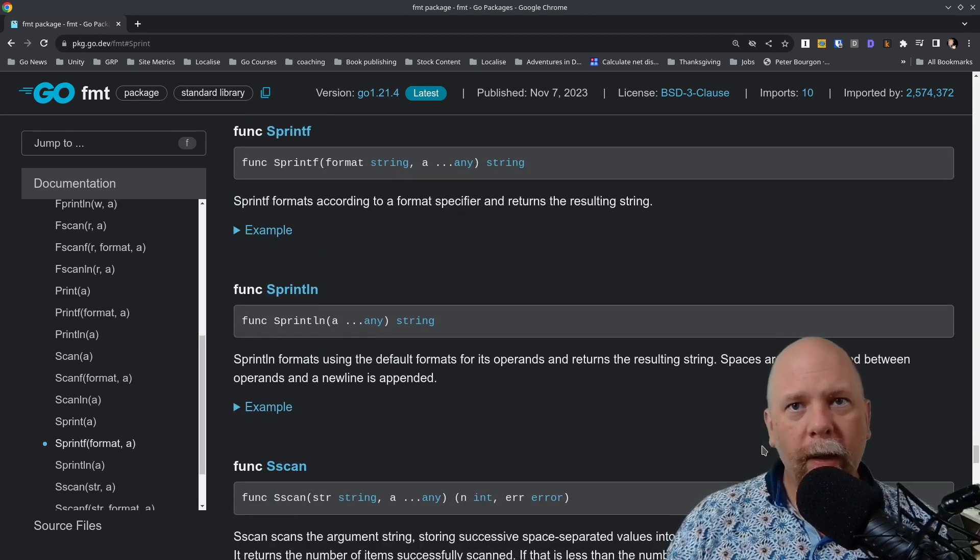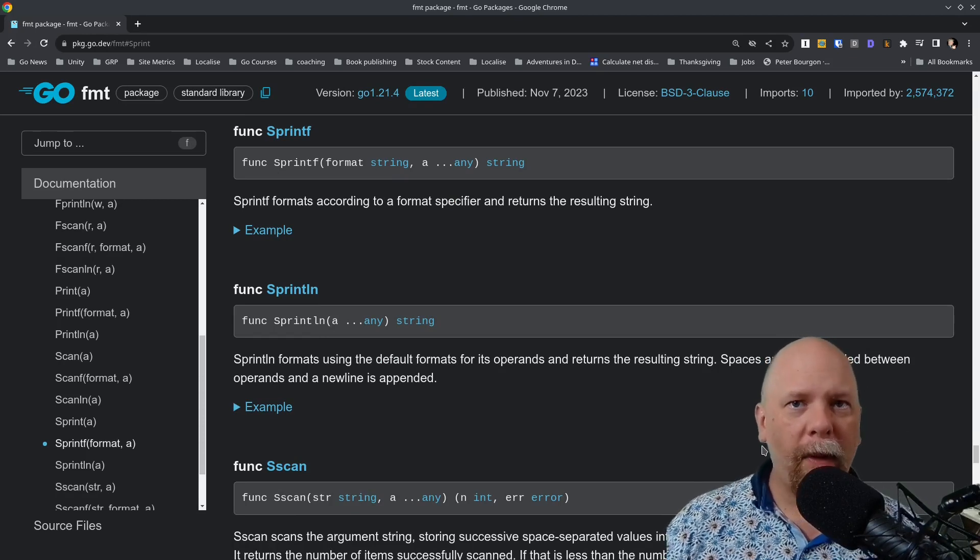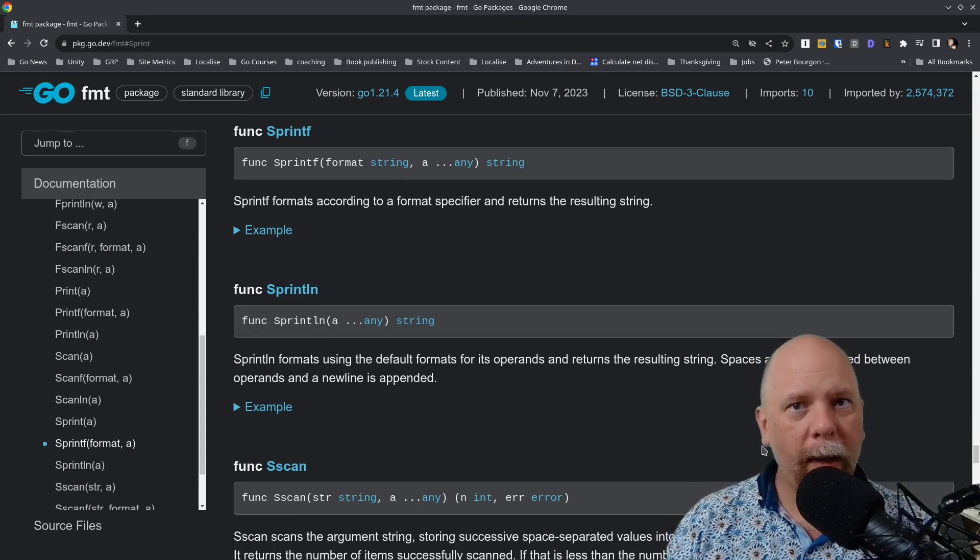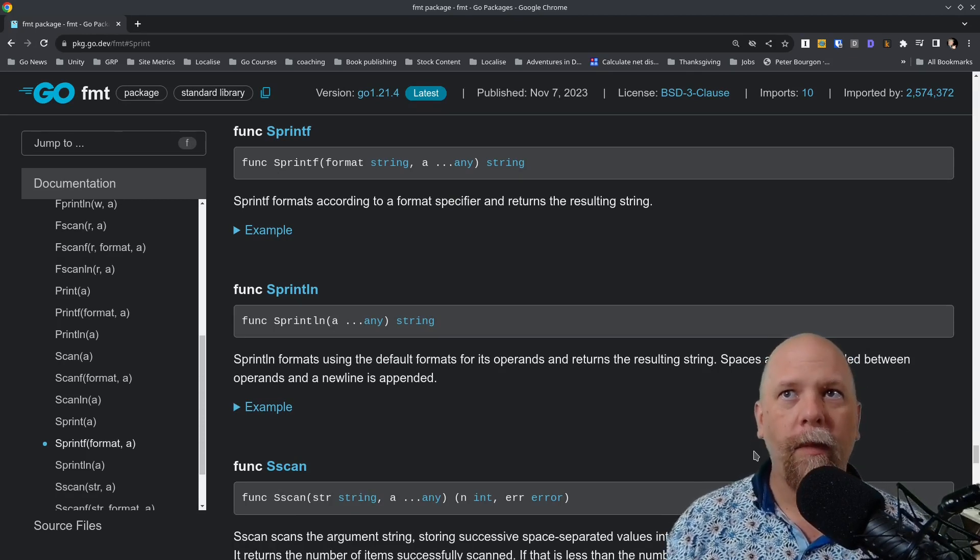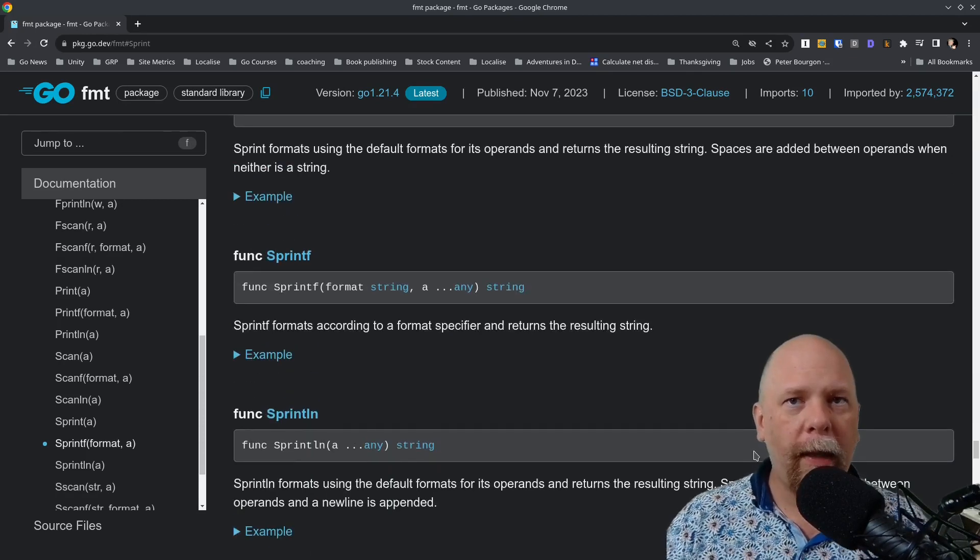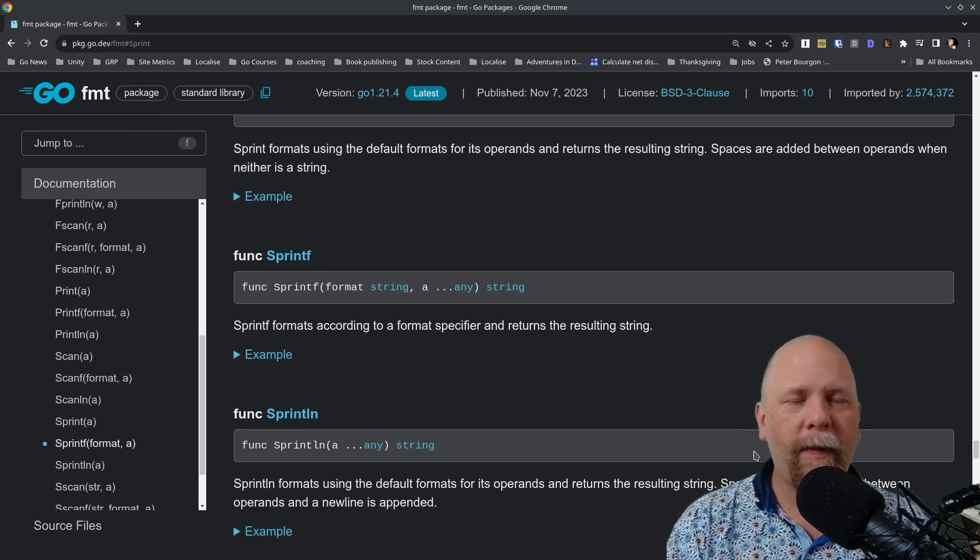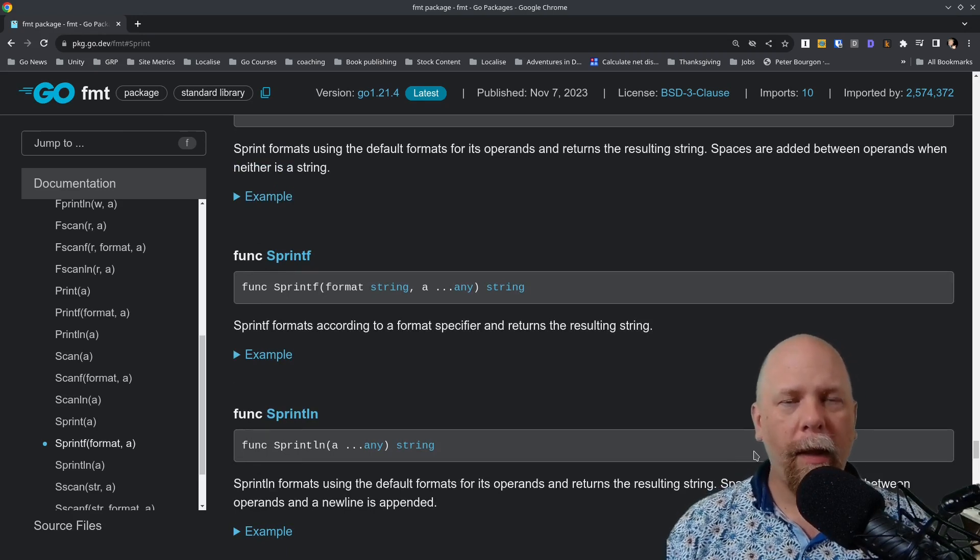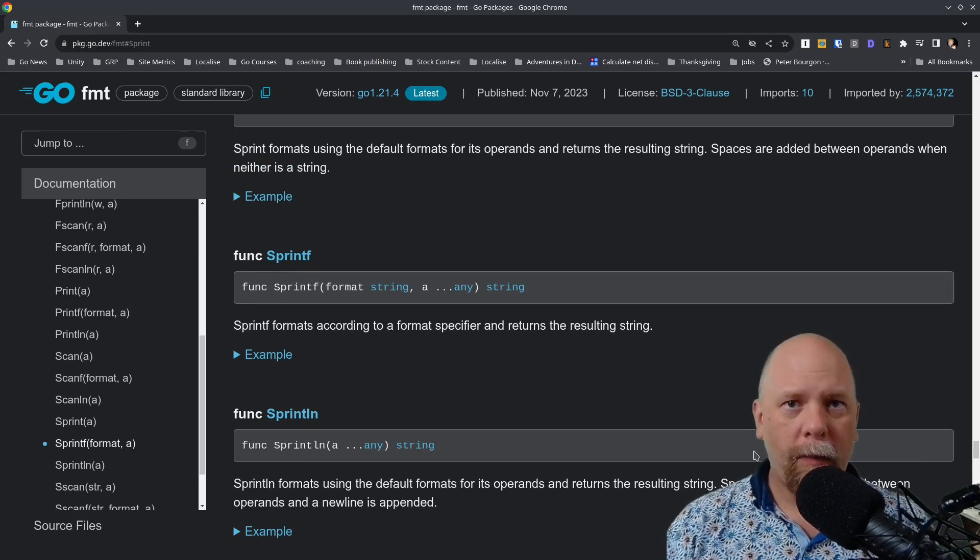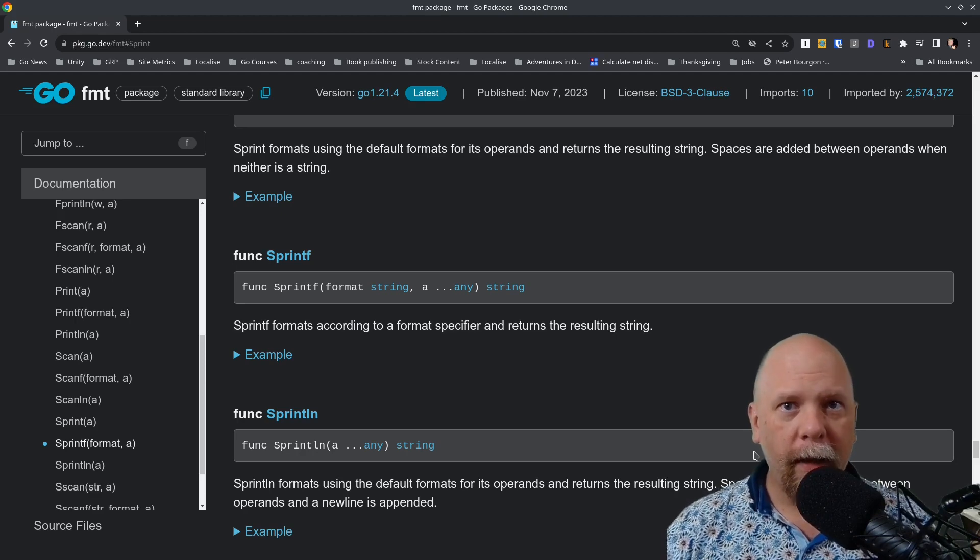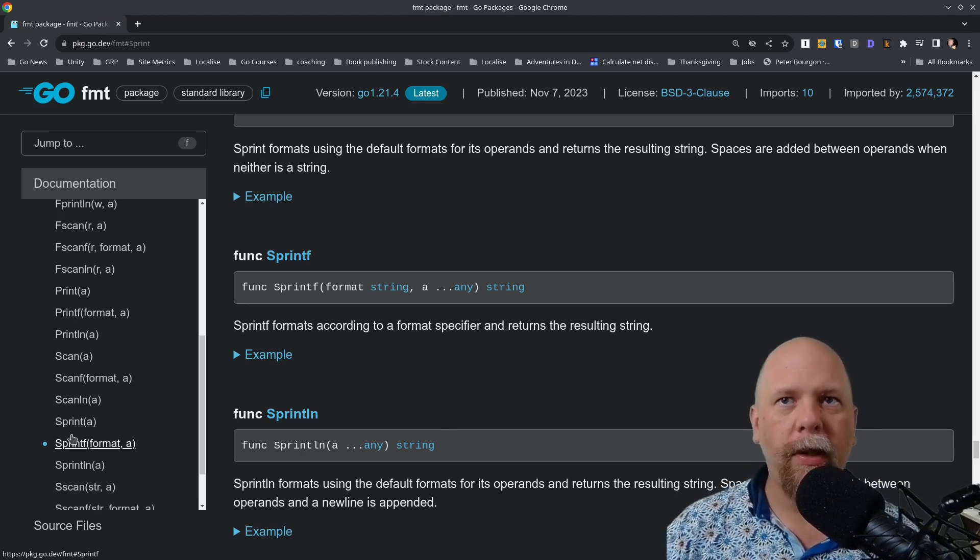Sprintln does the same thing, except that it includes a new line in the string that's returned. And then sprintf does exactly the same as printf, except rather than going to standard output, it returns a string that is formatted according to your format specification.